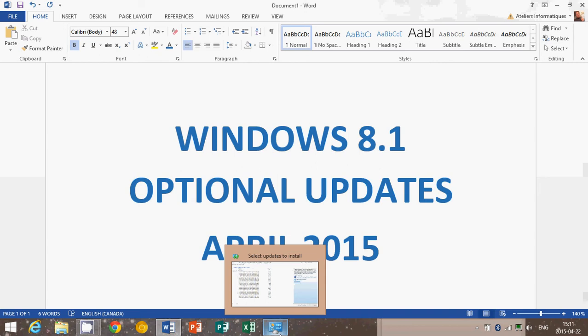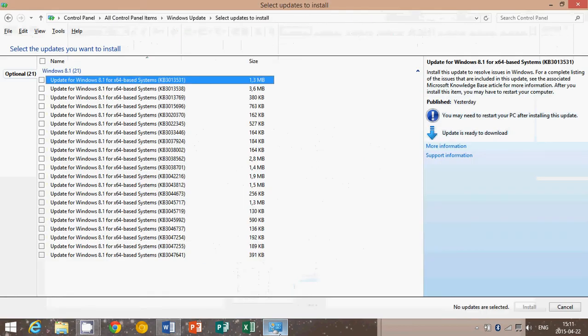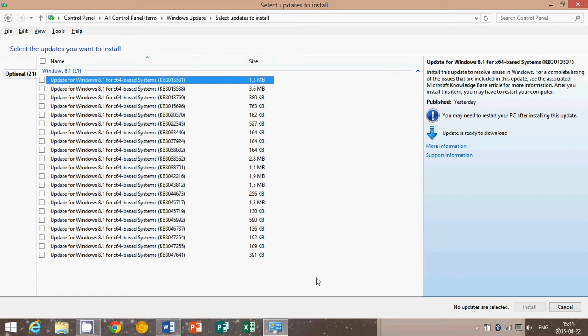When I go to Windows Update in my computer, all these 21 optional updates are available. And they are optional so it means that you don't have to do them and I was just curious what do they fix. So here's a rundown of what these updates fix.